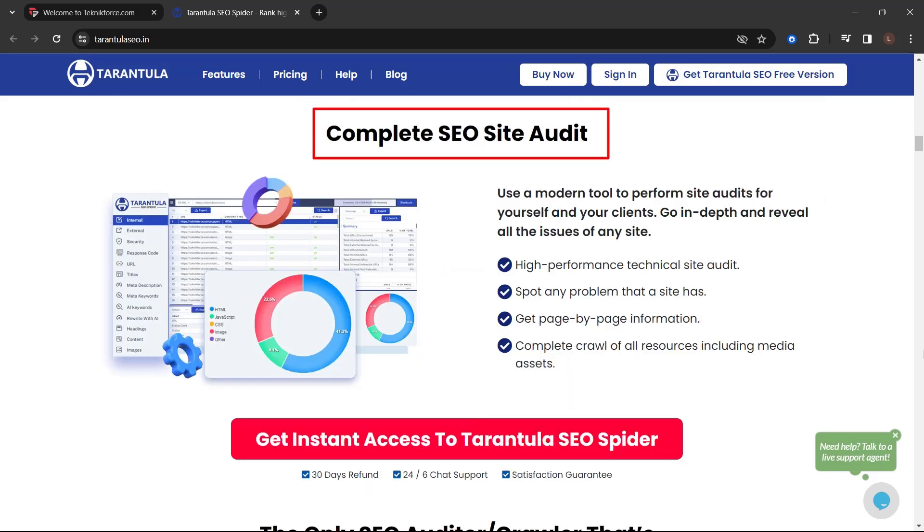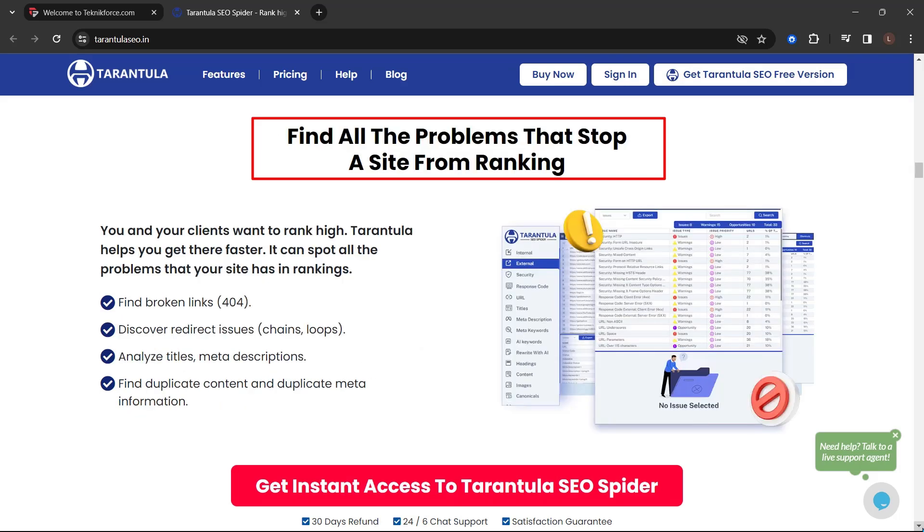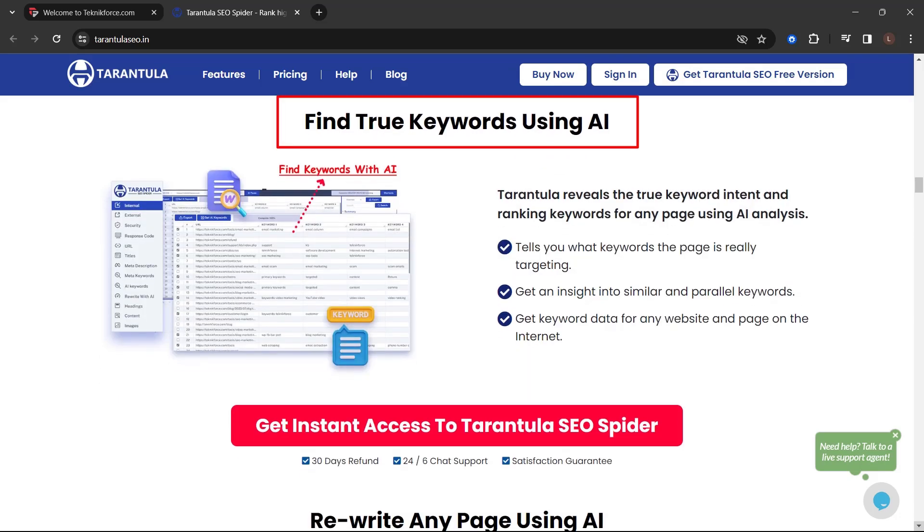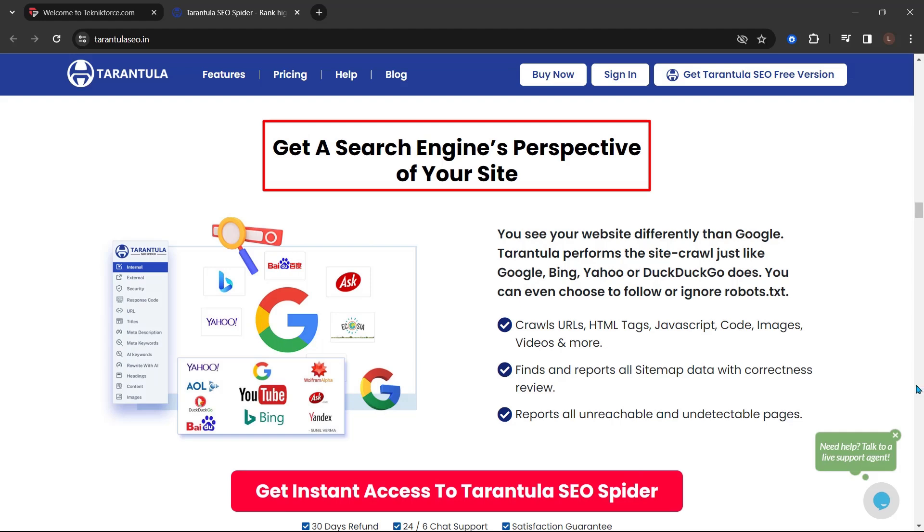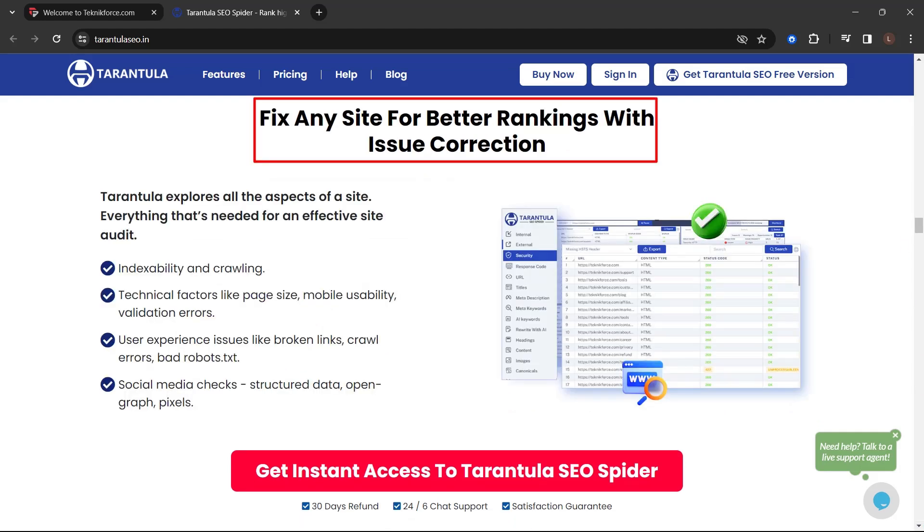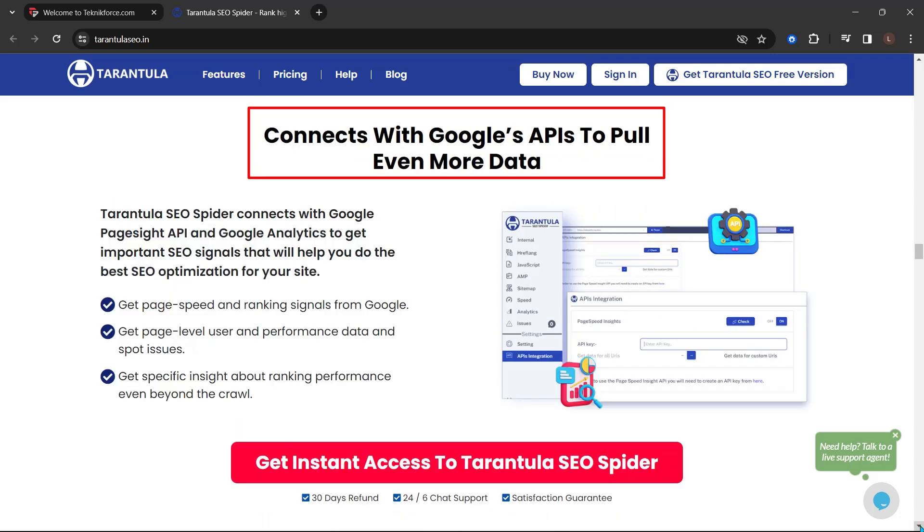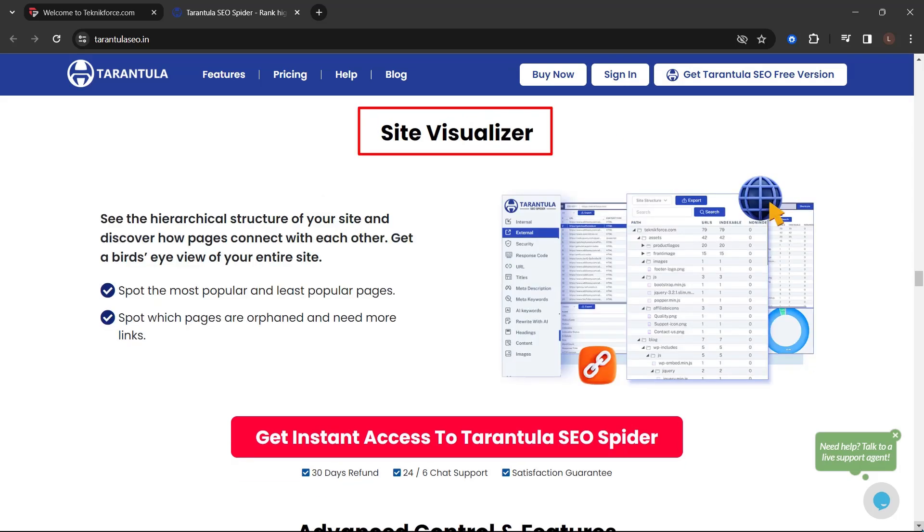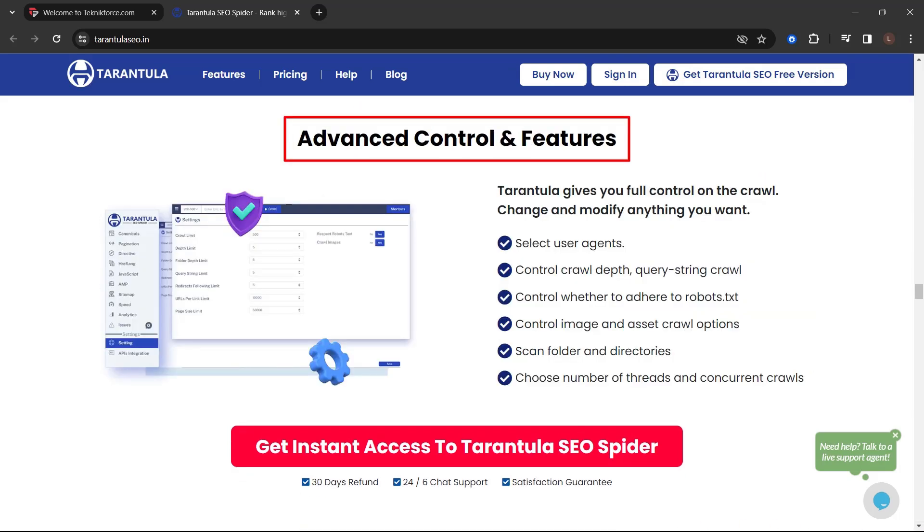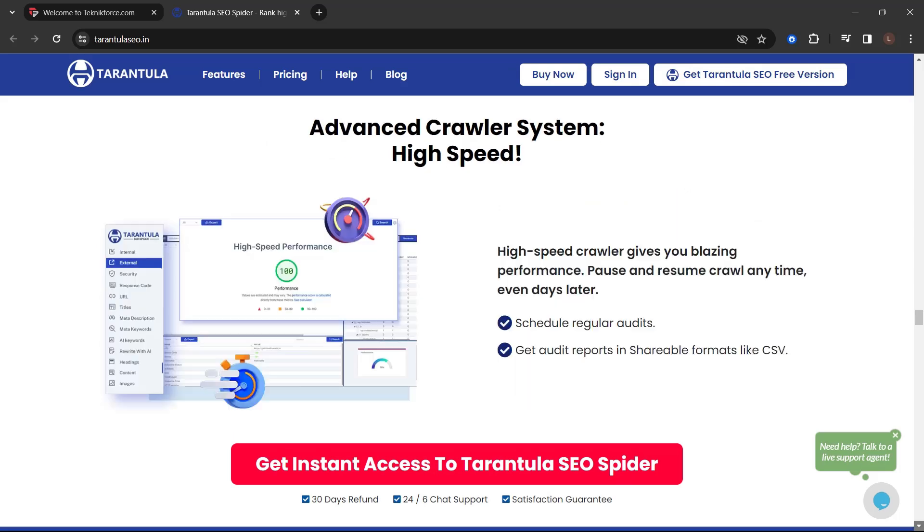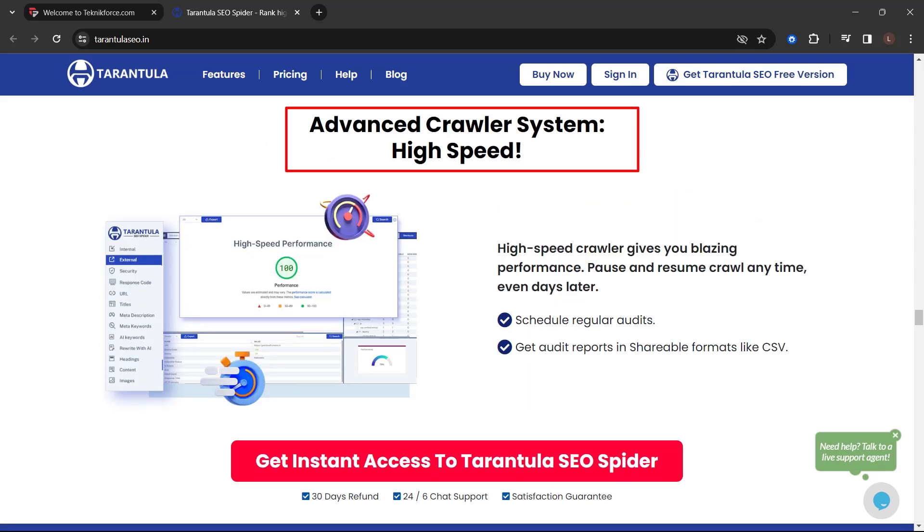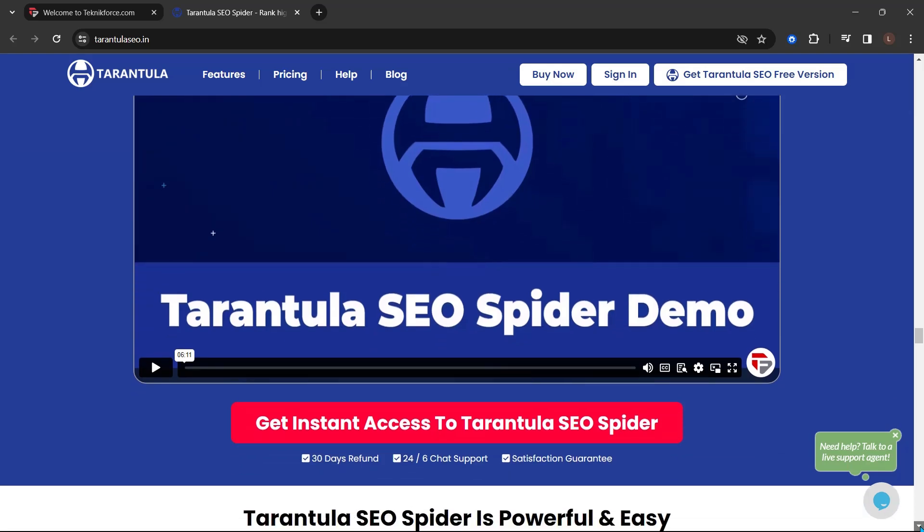Not just that, complete SEO site audit. The only SEO editor or crawler that's AI-enabled. Find all the problems that stop a site from ranking. Find your keywords using AI. Rewrite any page using AI. Get a search engine's perspective of your site. Fix any site for better rankings with issue correction. Detects on-page optimization issues. Connects with Google's APIs to pull even more data. Generate sitemaps and robots.txt with one click. Site visualizer. Advanced control and features. Included on-page SEO analyzer tool. Advanced crawler system, high speed. And a lot more.